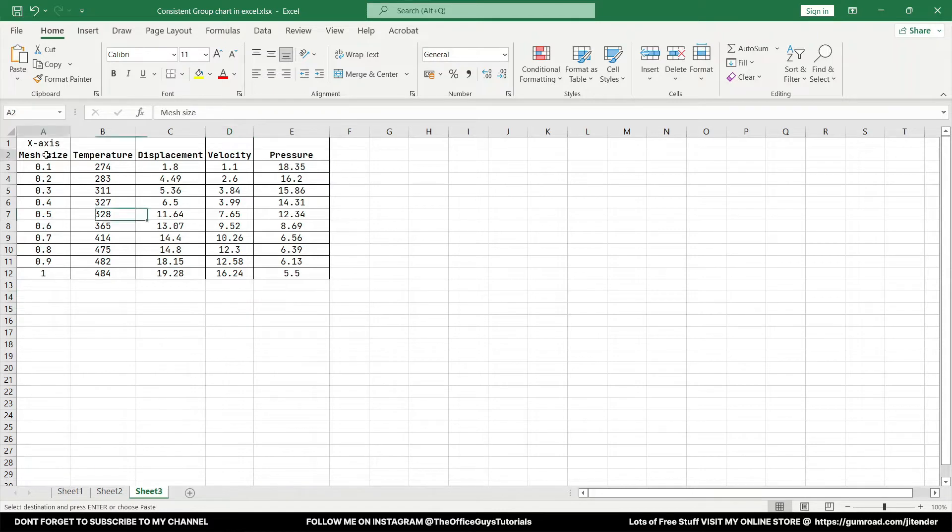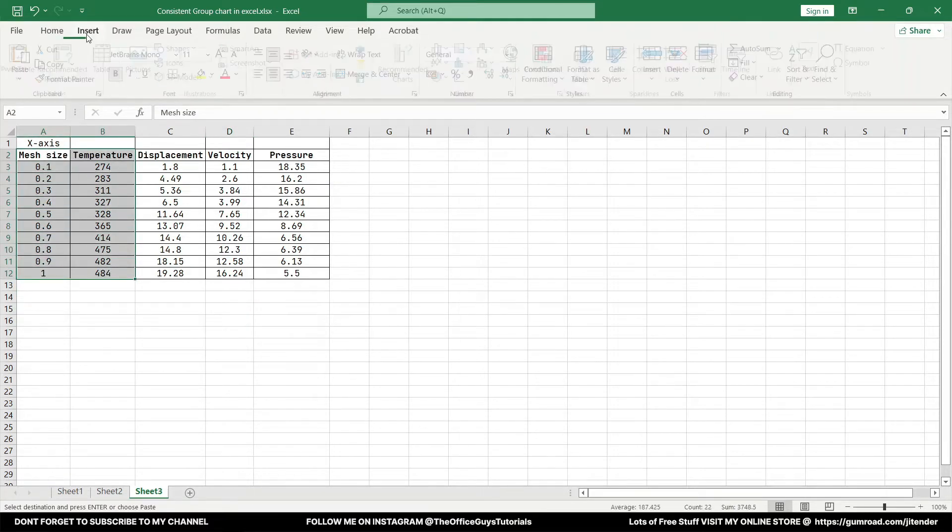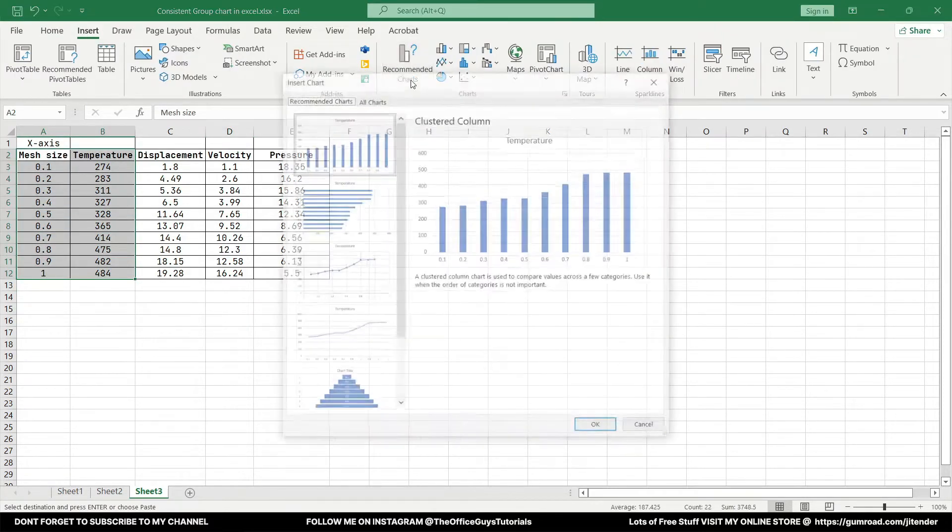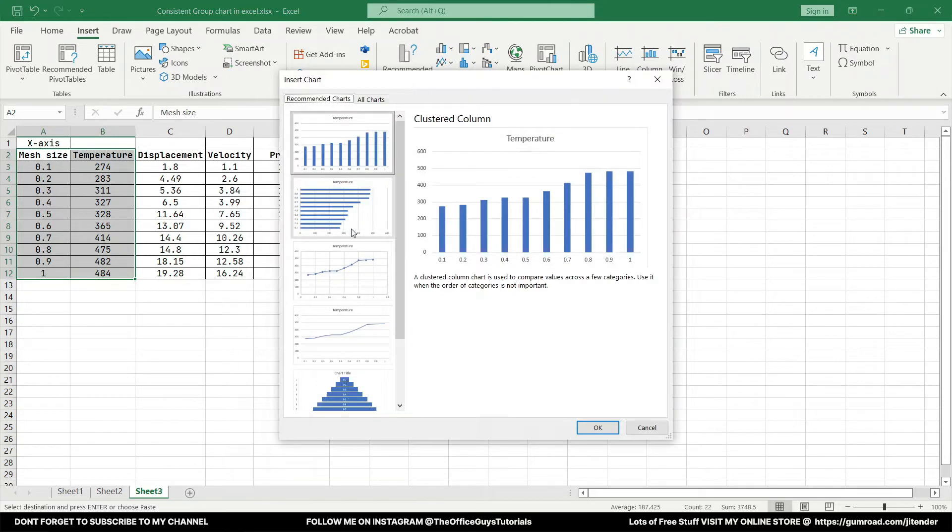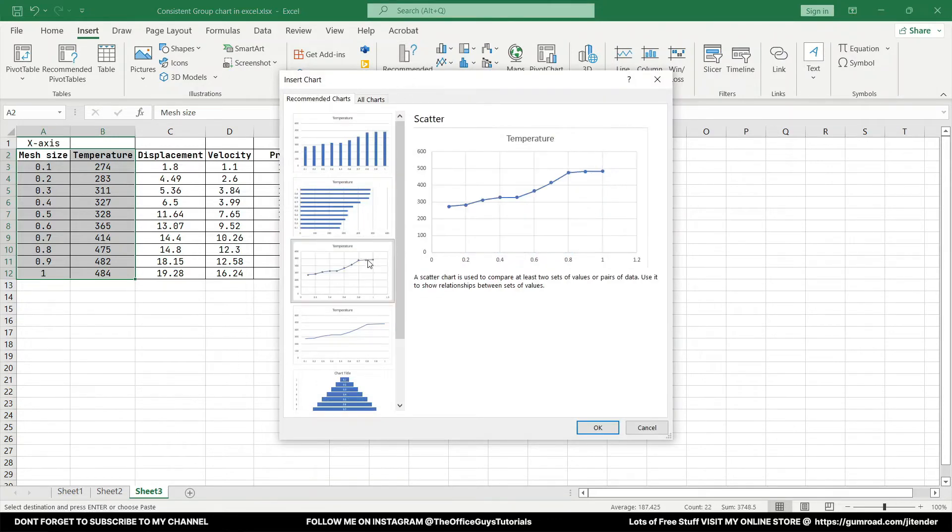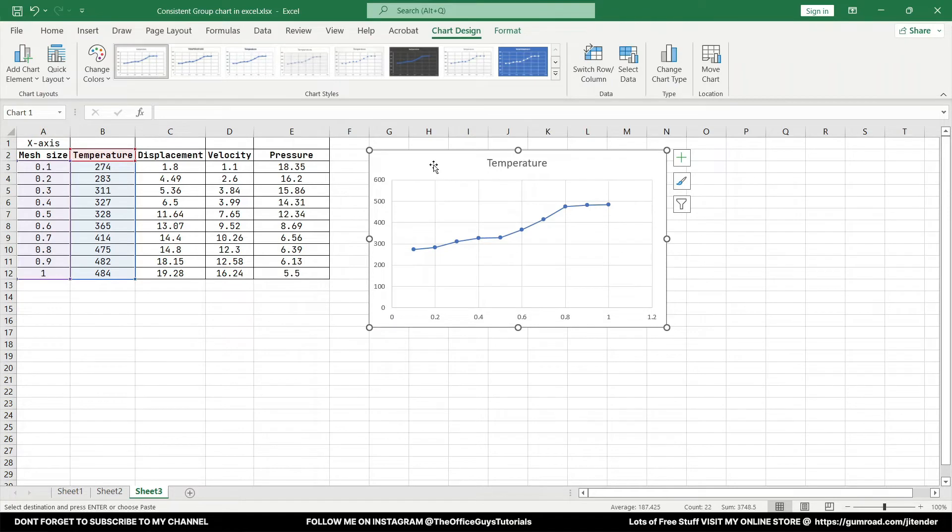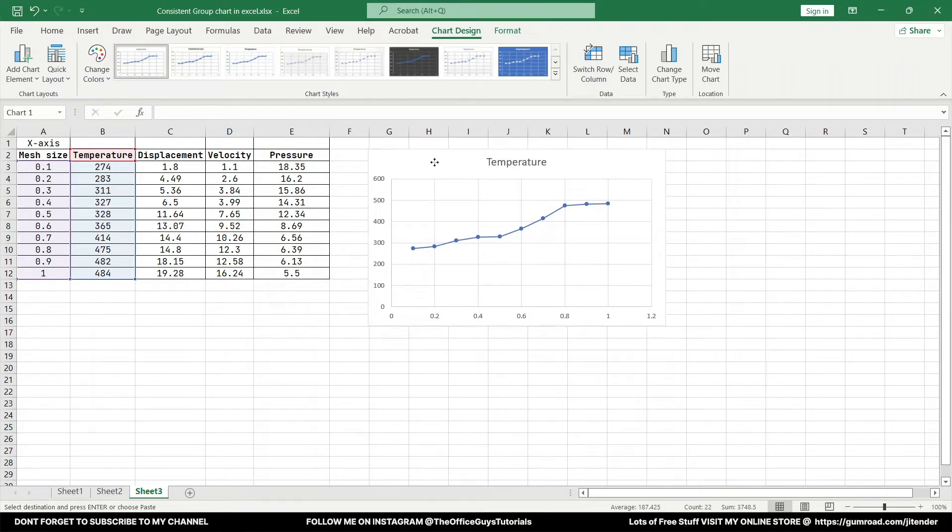Let's quickly select the data and start plotting. I'm just going to take mesh and temperature data. I'm going to Insert tab, Recommended Charts, and let's go with the line chart. We have temperature over here and click OK.